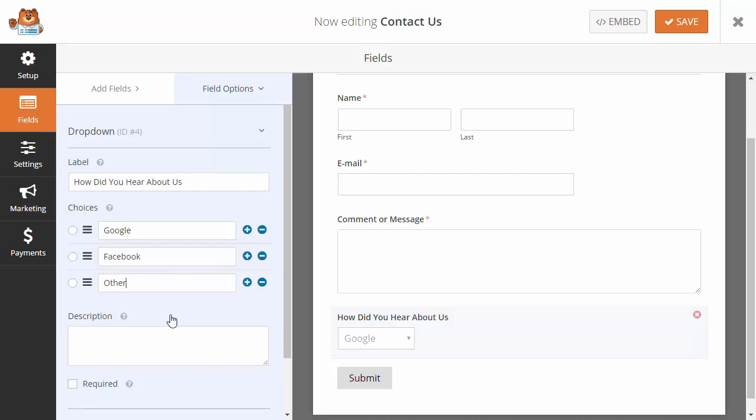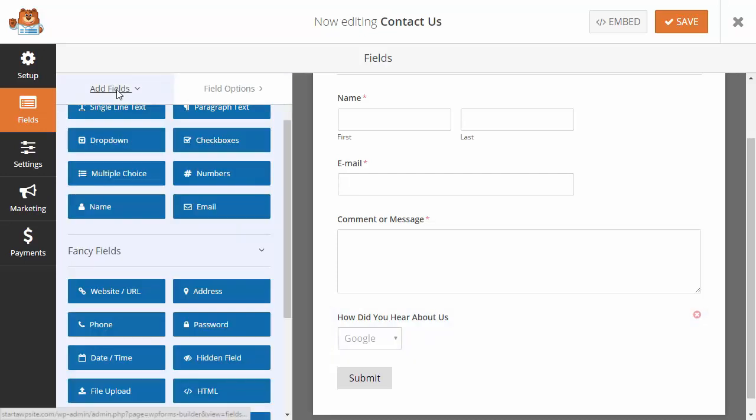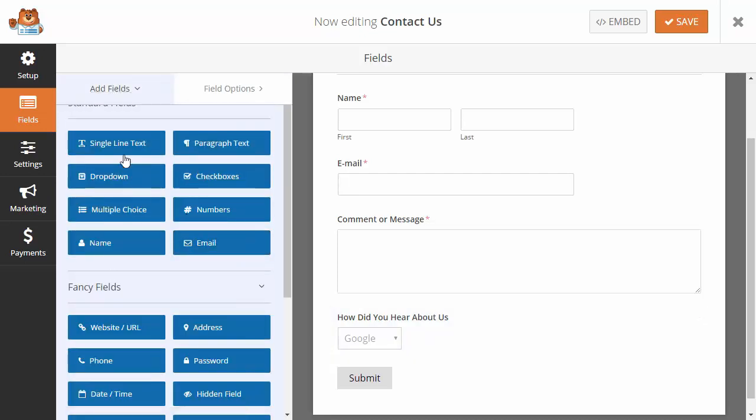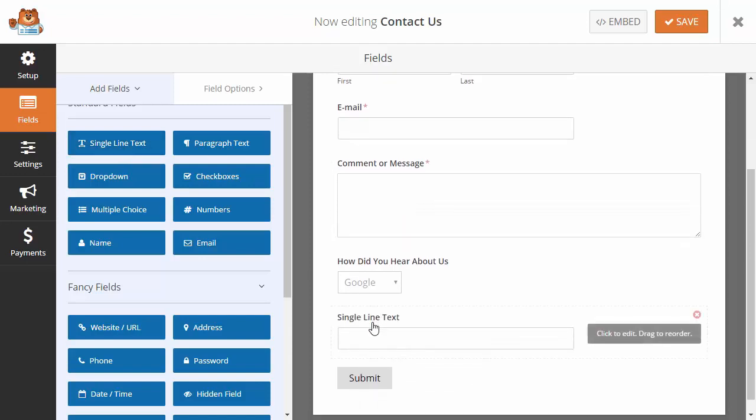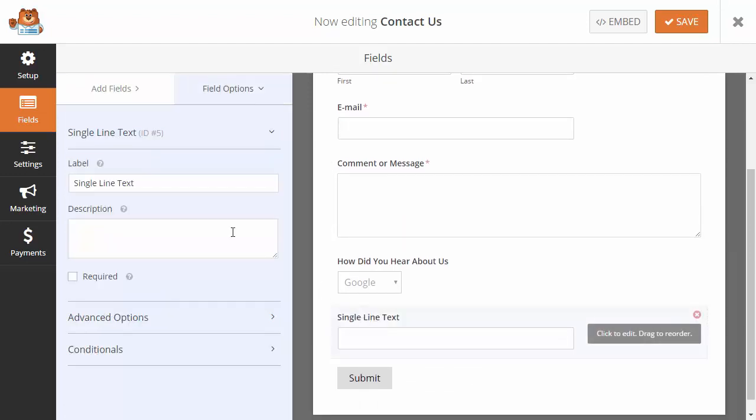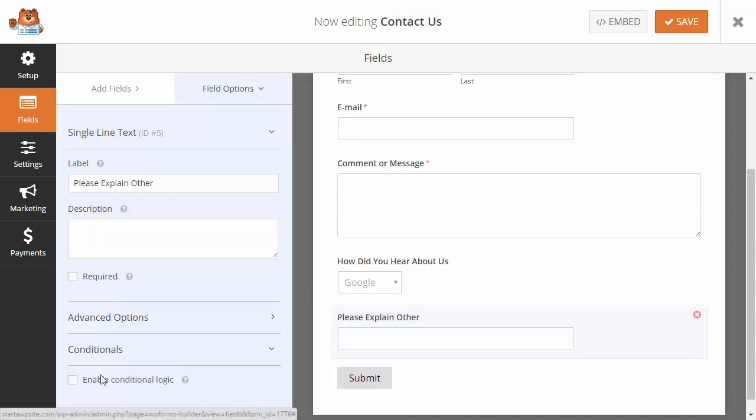Now I want to add another field underneath that one. It's going to be a single line text field, so I'll click on that. I'll fill out the label and then we're going to add conditional logic.